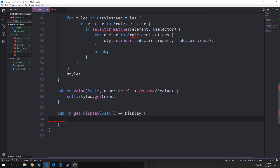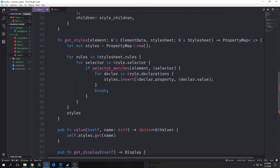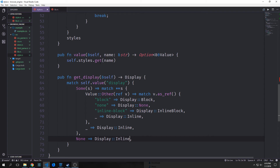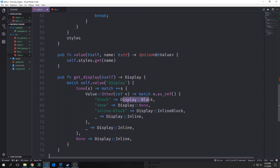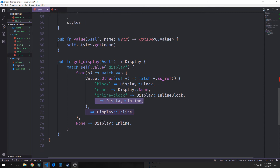Here we're going to make another method called get_display which will return the value of the display property of the current node. Remember we have this Display enum which has Block, Inline, and InlineBlock — so basically this method tells us what type of display our node is. We match on the value we get, looking for the display key in particular. If we get Some with a value inside, we double-dereference it, and if we get Value::Other then we take the string inside and match on it as a reference: if we get block our display is Block, if we get none it's Display::None, if we get inline-block it's InlineBlock, and for anything else it's Inline. If we match anything else on the outer match, or if we get back None, the default is also Display::Inline.